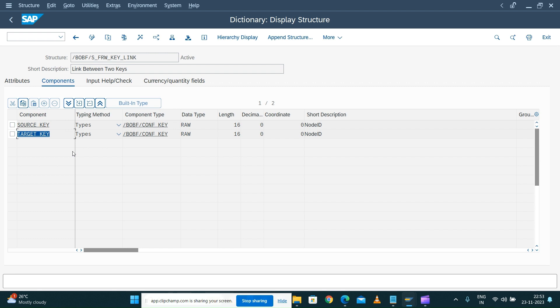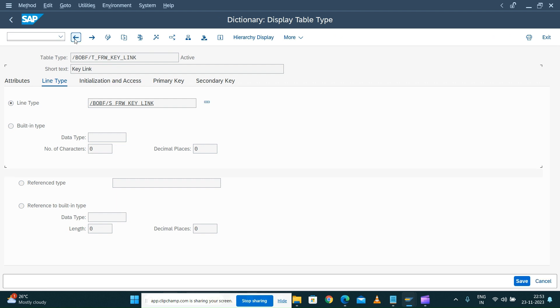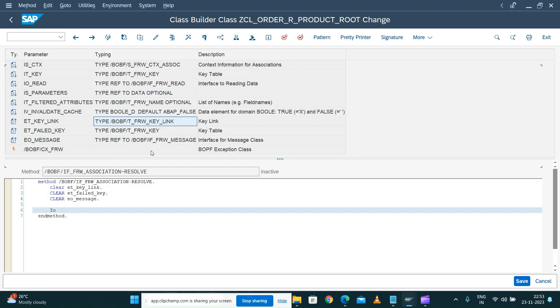When resolving from one node to another node, you always have a source node and a target node - that's how the resolution works. Two entities are always involved, so you have a source key and target key. When populating and resolving this information between two nodes, you have to populate what is the source node instance and what is my target instance. You need to populate these two attributes when exporting this information. You will also have a fail key and messages parameters.